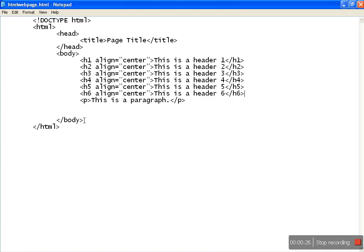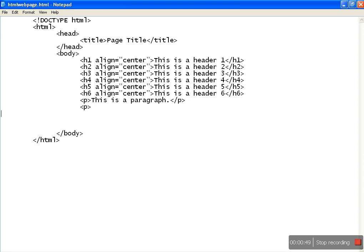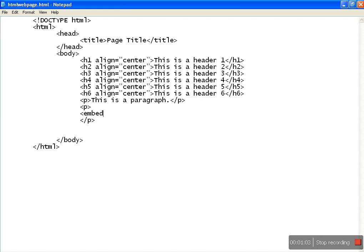From the previous two classes we know how to write the basic HTML5 web page and how to write all the header tags with different alignments and sizes. Now suppose we embed this in a new paragraph, which starts with P and ends with P. The starting code uses the embed tag and we mention the width of the video size.